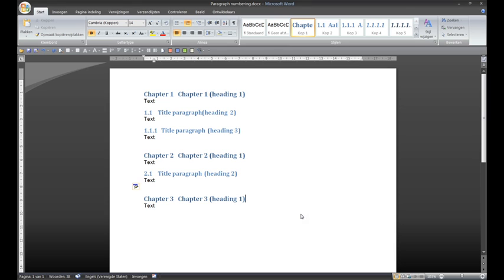Now you see another problem. The chapters have duplicates. This can very quickly be removed by Word.